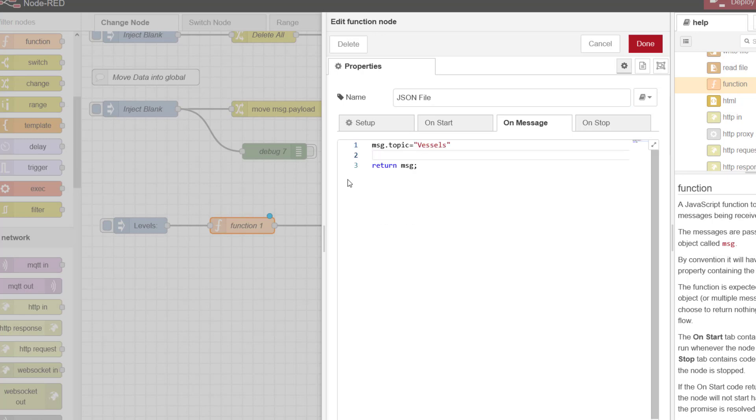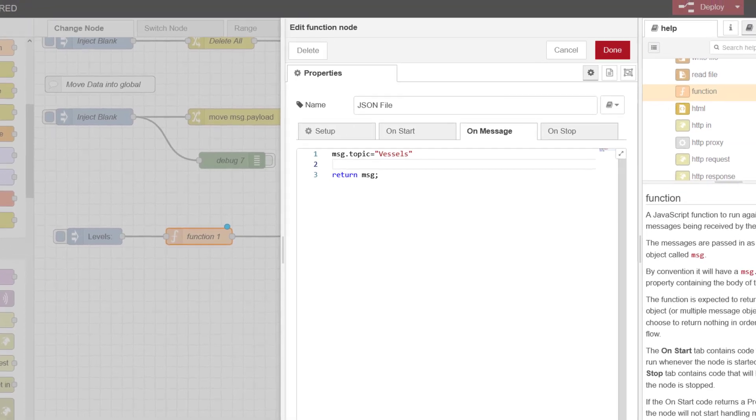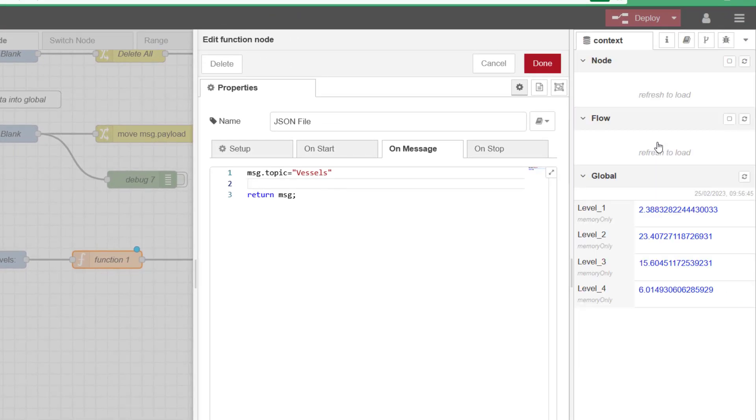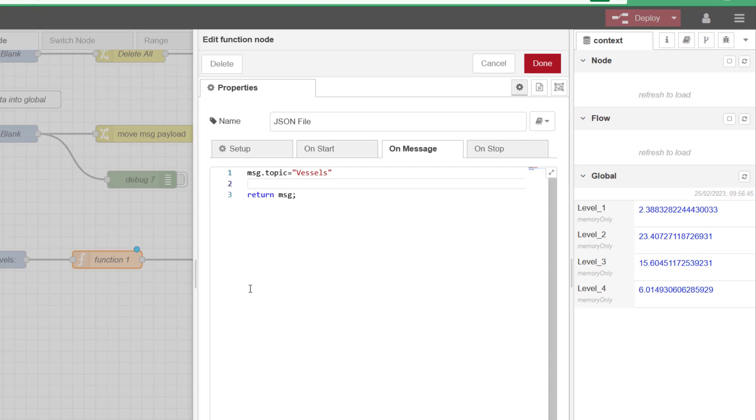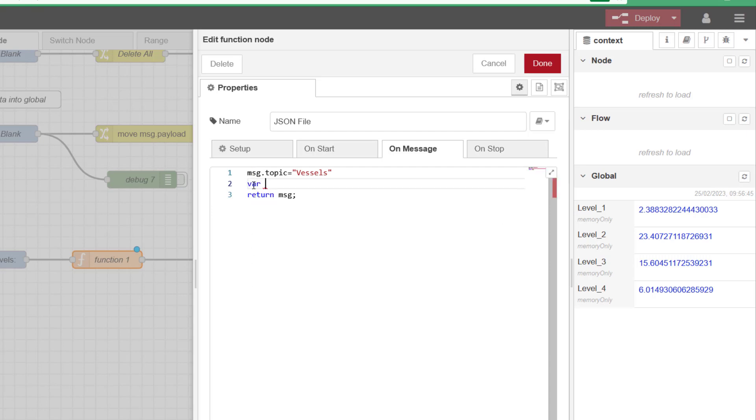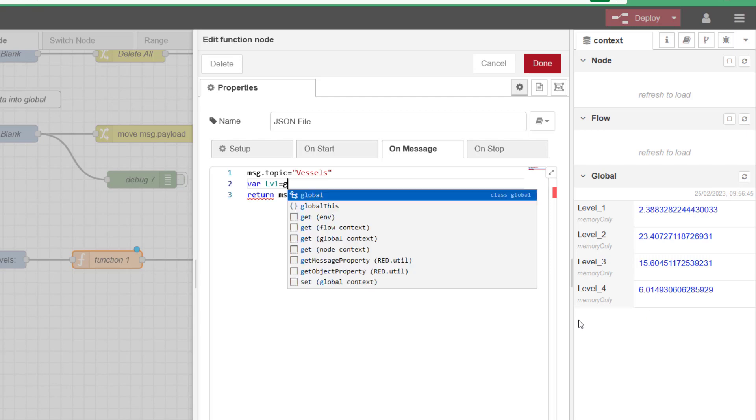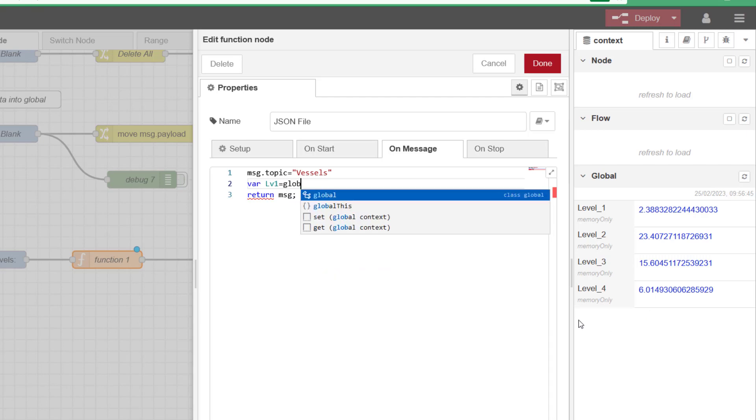Once we've got a topic name we now need to move - if I just have a look at my context data here - we need to move this context data into a temporary memory location that this node can use. And all of the commands start off with var.